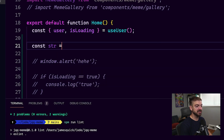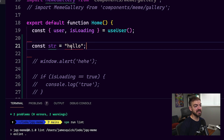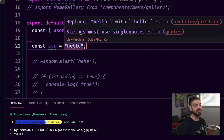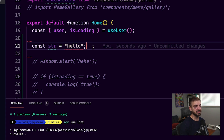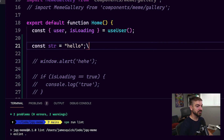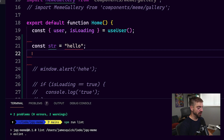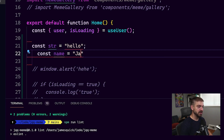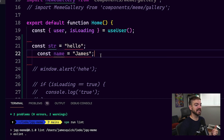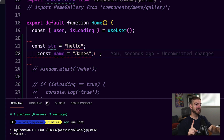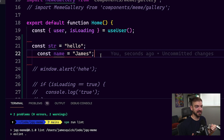A couple of examples of that in terms of formatting: if I declare a const string and I want it to be 'hello', notice I'm getting a red squiggly underneath hello. And if we hover over it, ESLint is saying you should use single quotes instead of double quotes. Also, if I were to tab the code over — say const name equals James — you'll get the same error. This is inconsistent, but I have rules in place to show me that.